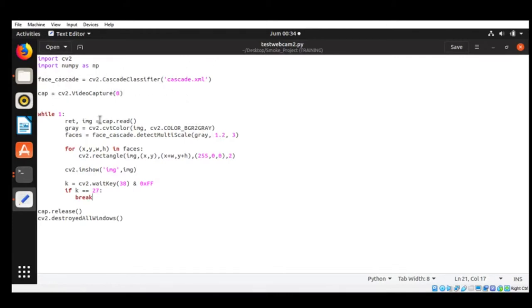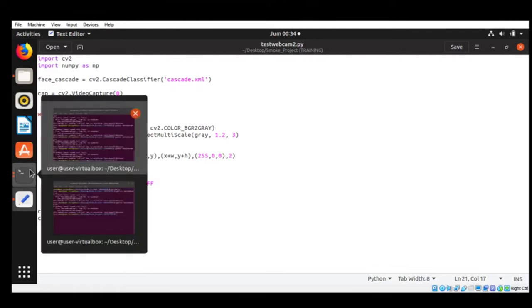So I'm using the sensitivity and I played around with it, including the Haar cascade rectangle. Now let's run the code.